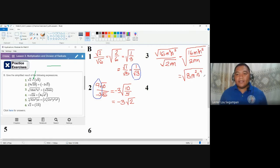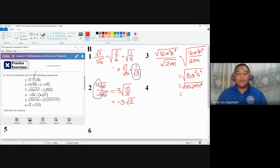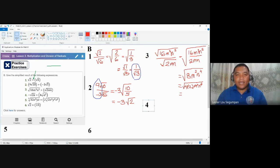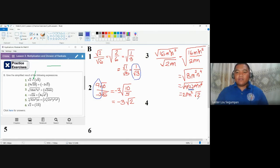This is not yet the final answer because we can still further simplify. Eight can be rewritten as four times two. m² is already a perfect square, and n⁴ is also a perfect square. So we move out the perfect squares: square root of four is two, square root of m² is m, square root of n⁴ is n². The only item that is not a perfect square is two, which remains inside the radical. The answer for number three is 2mn²√2.